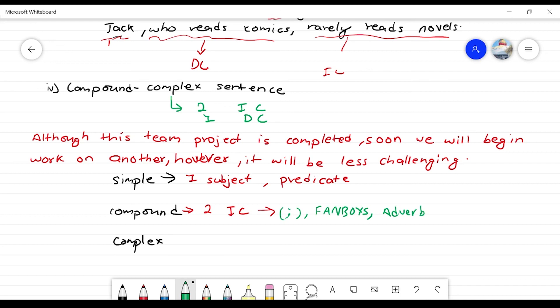What is a complex sentence? It has independent and dependent clauses joined by subordinating conjunctions such as although, since, when, if. Now we will do an exercise on the variety of sentences — this is a compound sentence exercise.